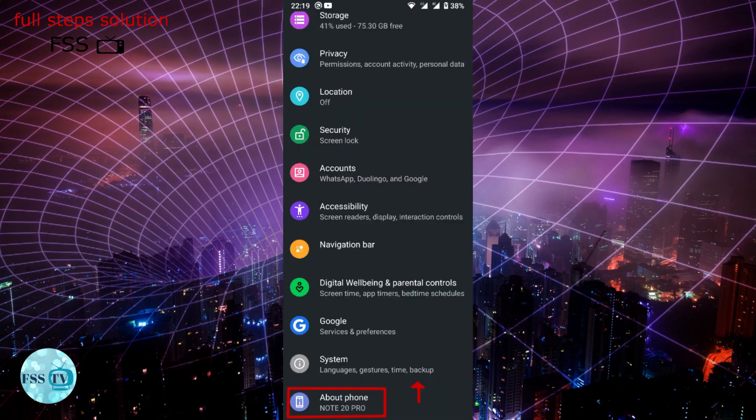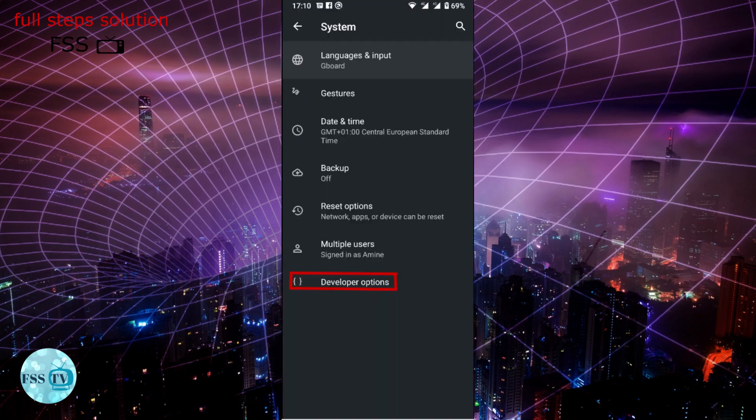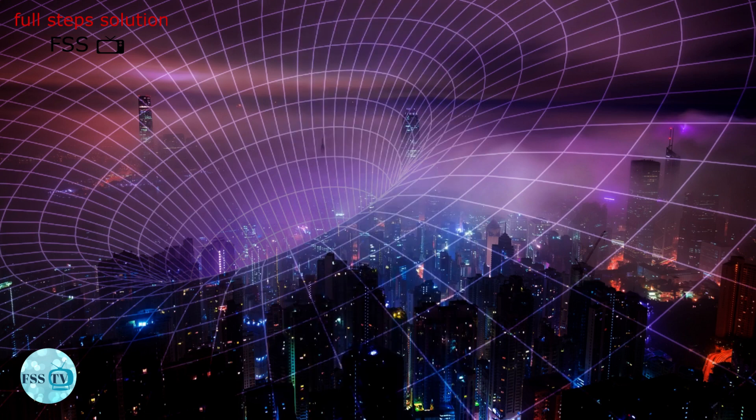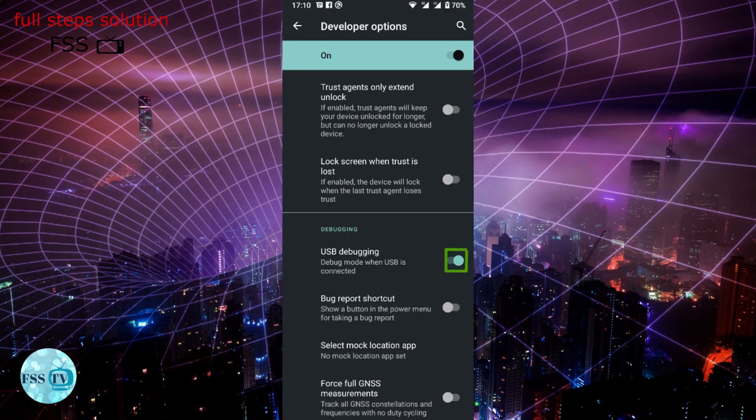Go back to system settings. You will now see developer option. Scroll down and toggle USB debugging.